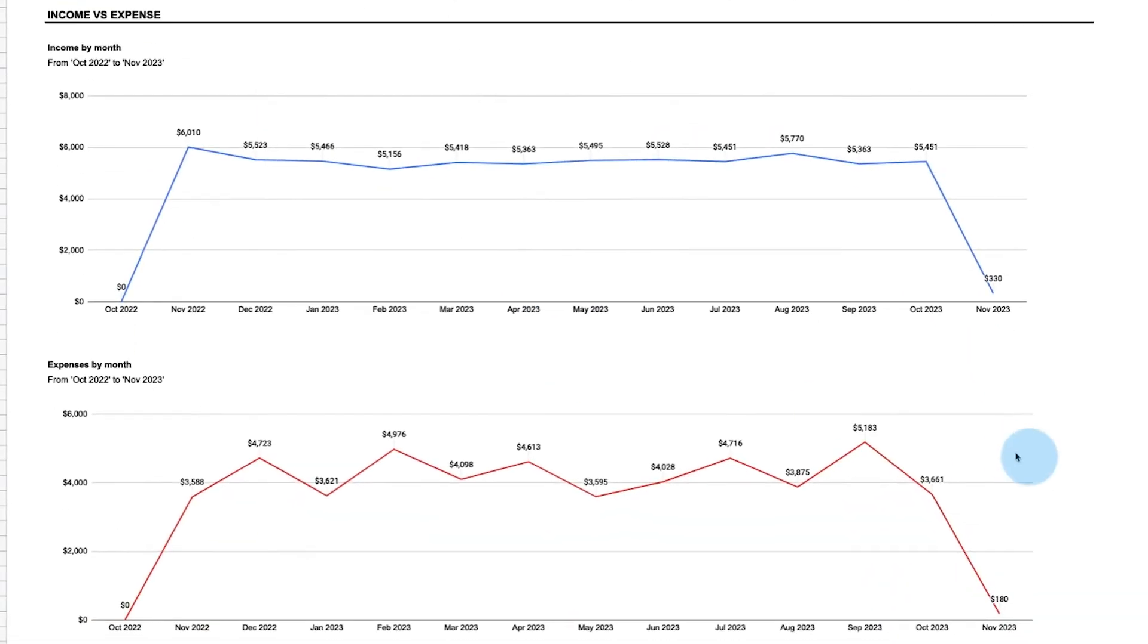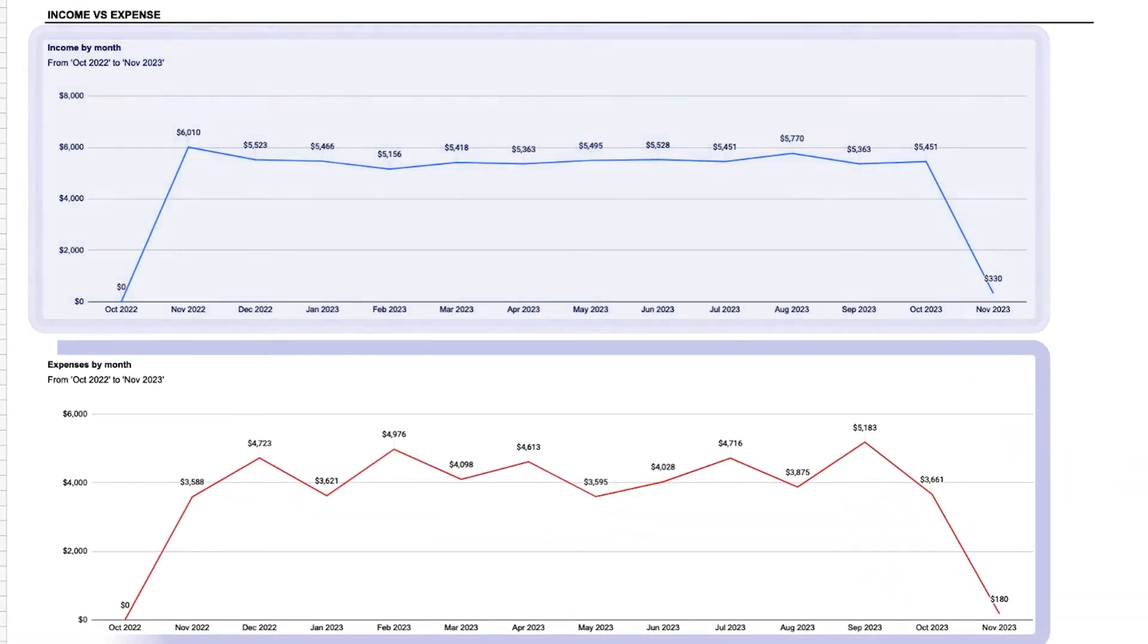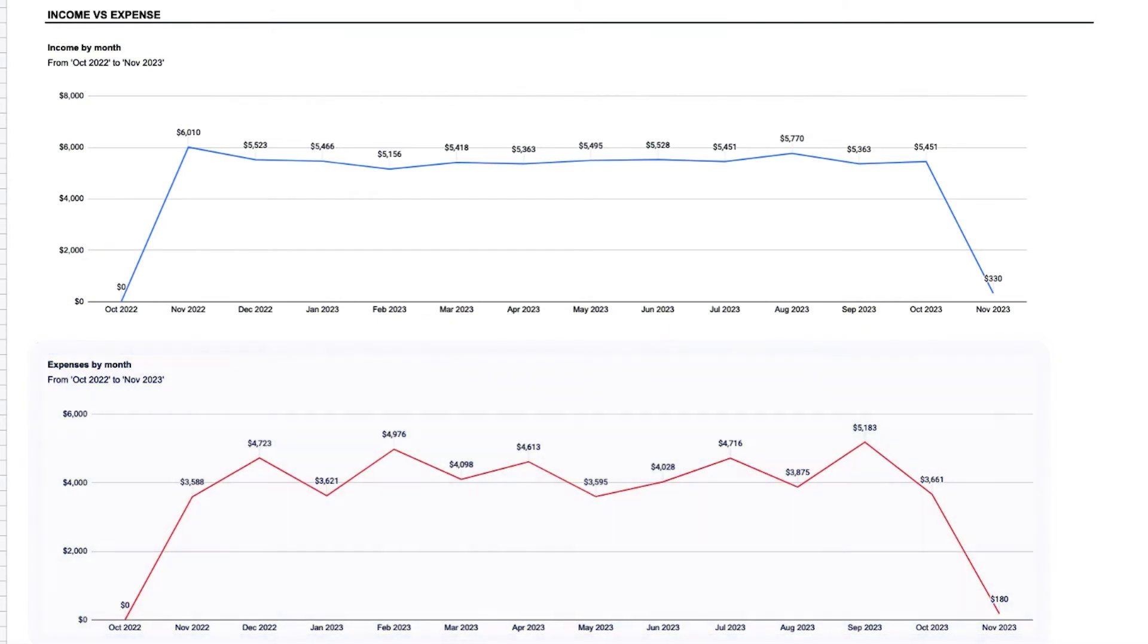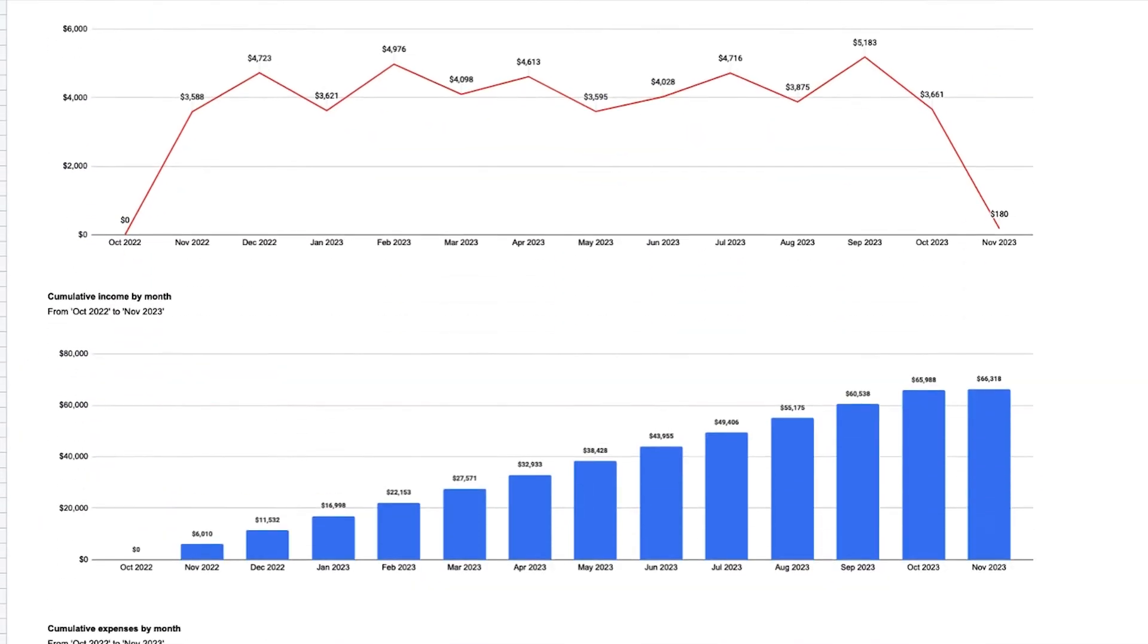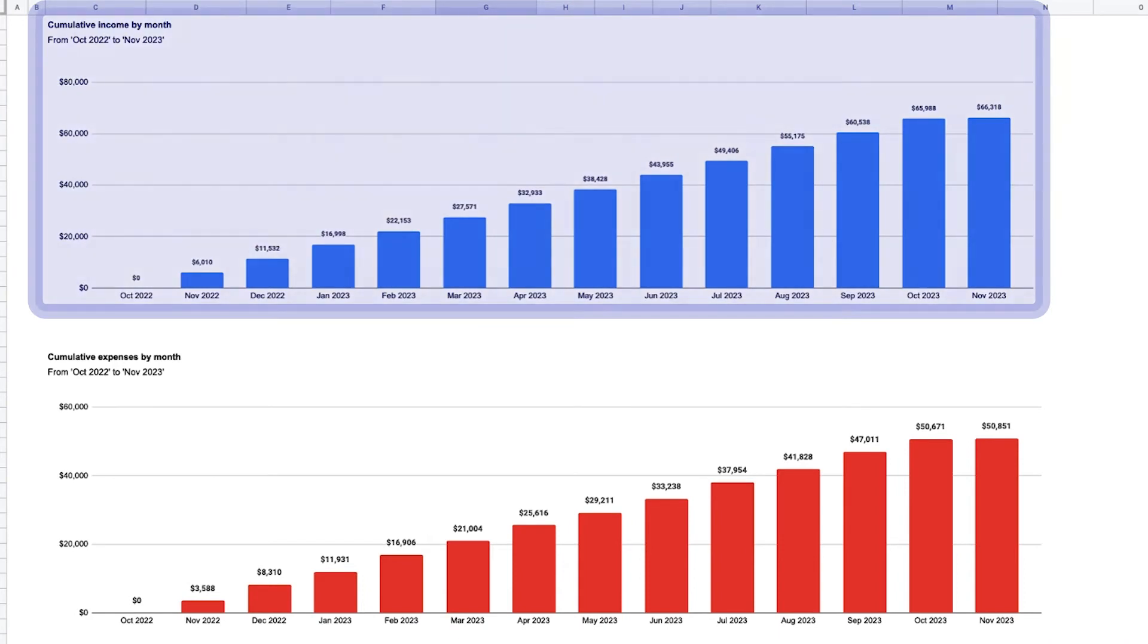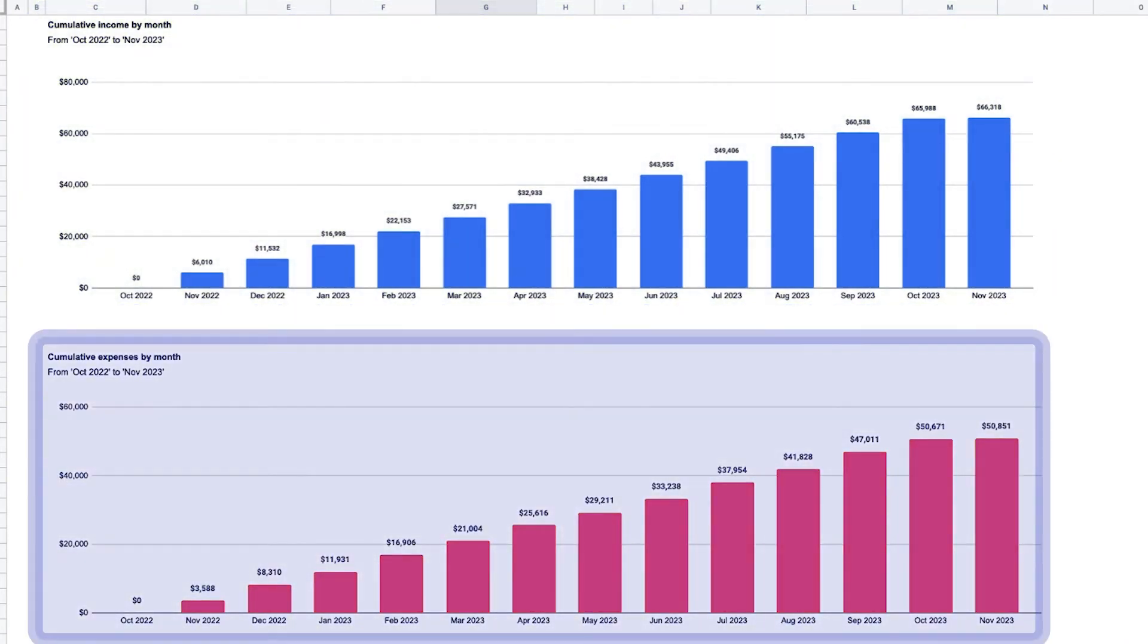Below that, the total income by month and total expenses by month are visualized in a line chart time series. Then the cumulative income by month is tallied, followed by the cumulative expenses by month across two bar charts.